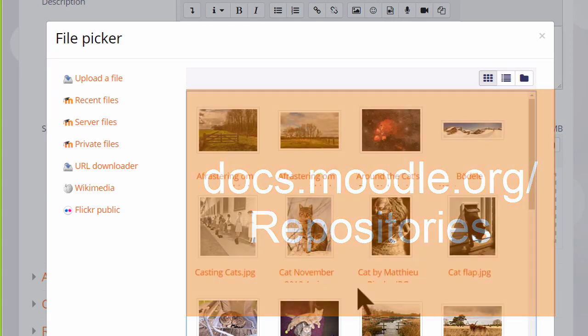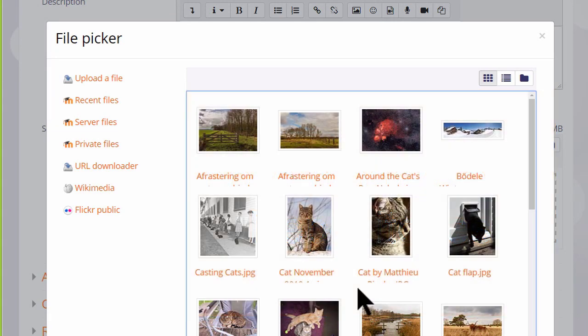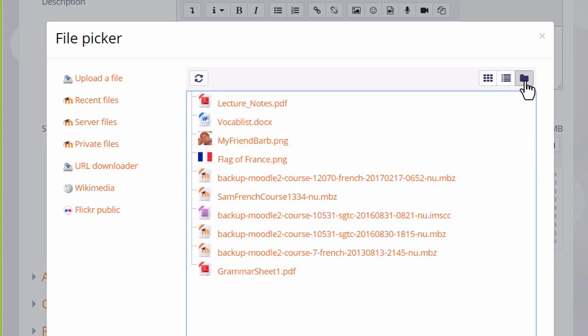The files in the file picker can be displayed in three different ways and if we click recent files you can see how this works.